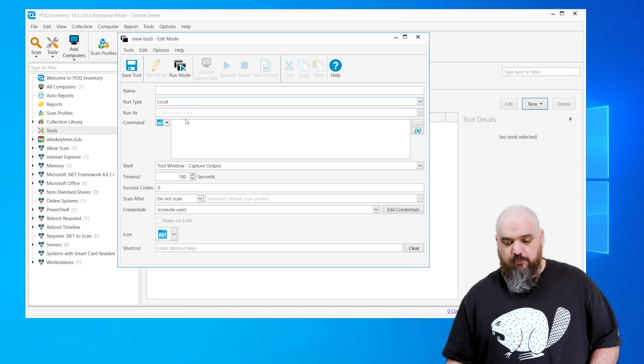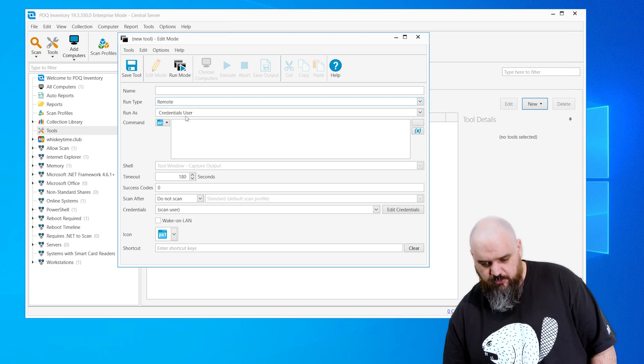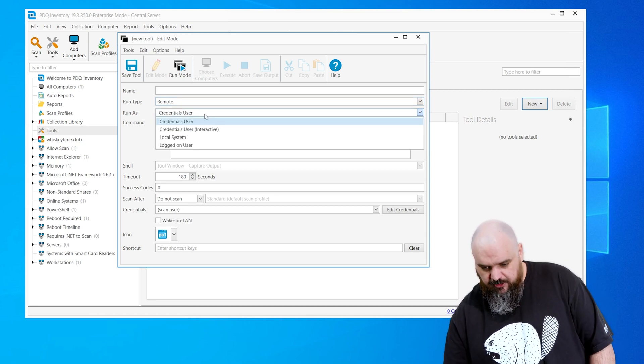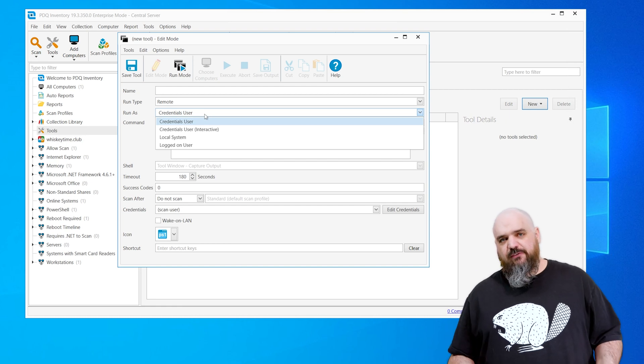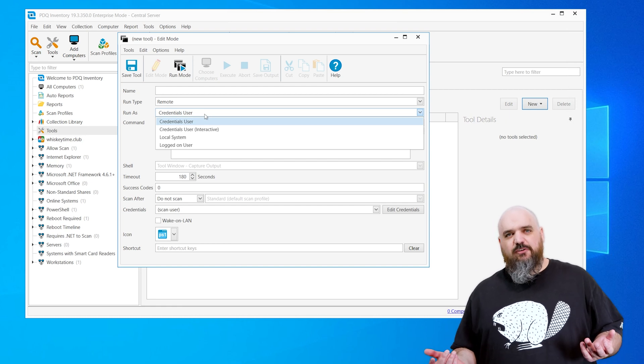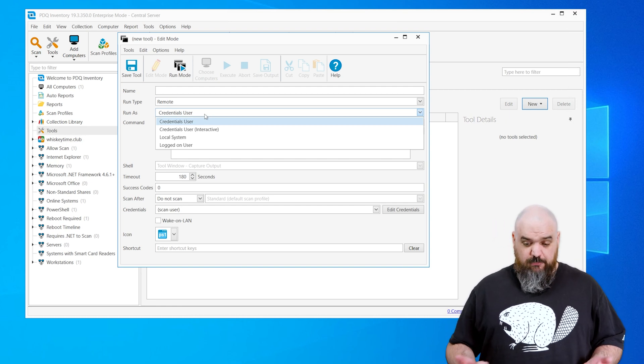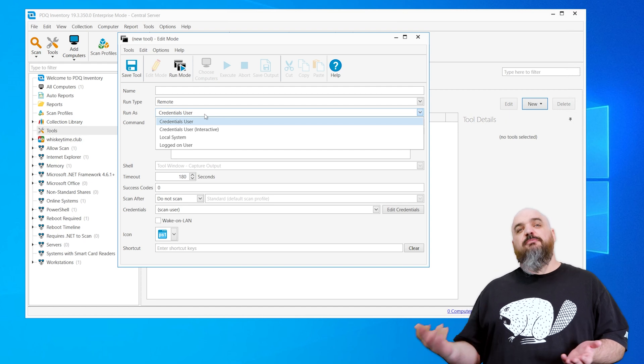So depending on what you need, where you're running from, we're just going to do remote. Then you can select a run as. This one's kind of important because it gives you a little bit more flexibility. Say if we're doing the PowerShell step and we want to do Apex packages,